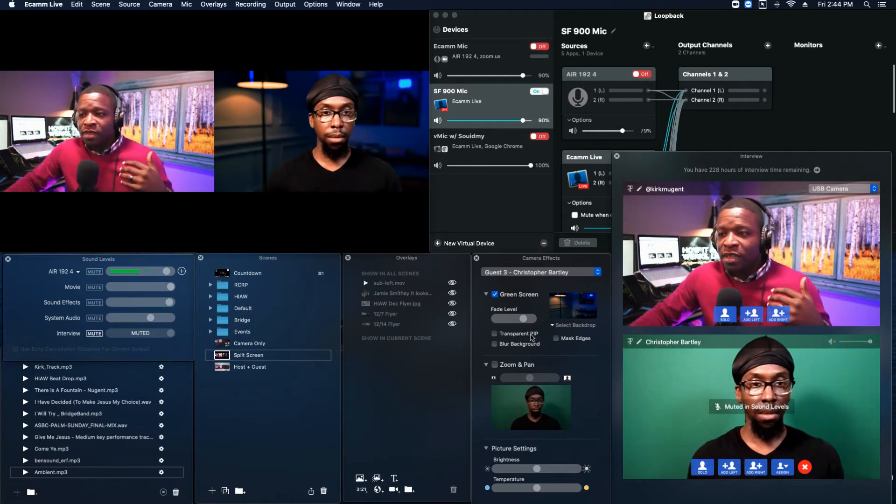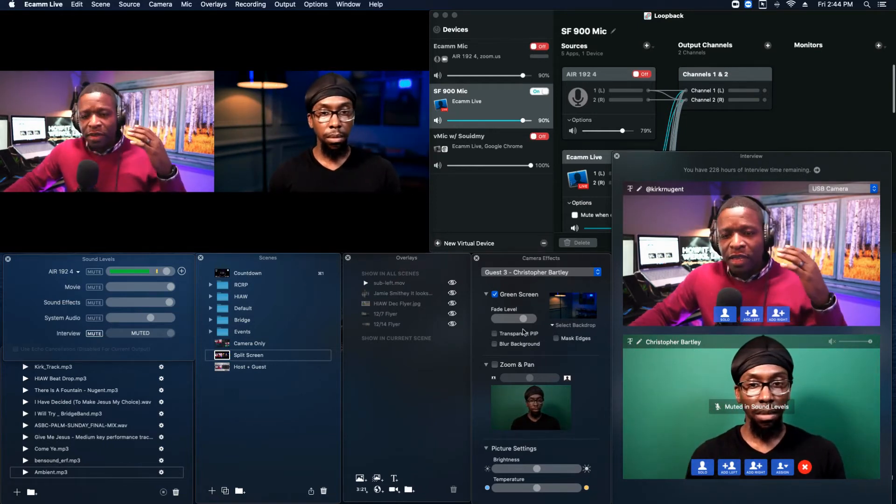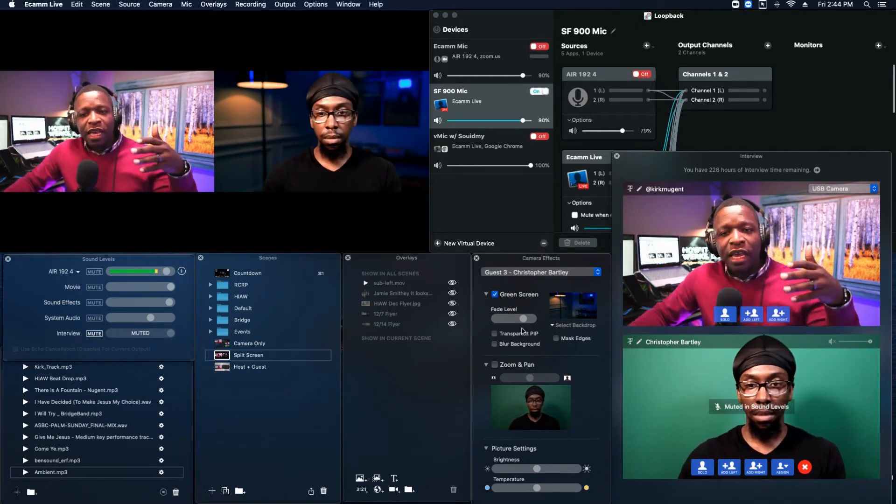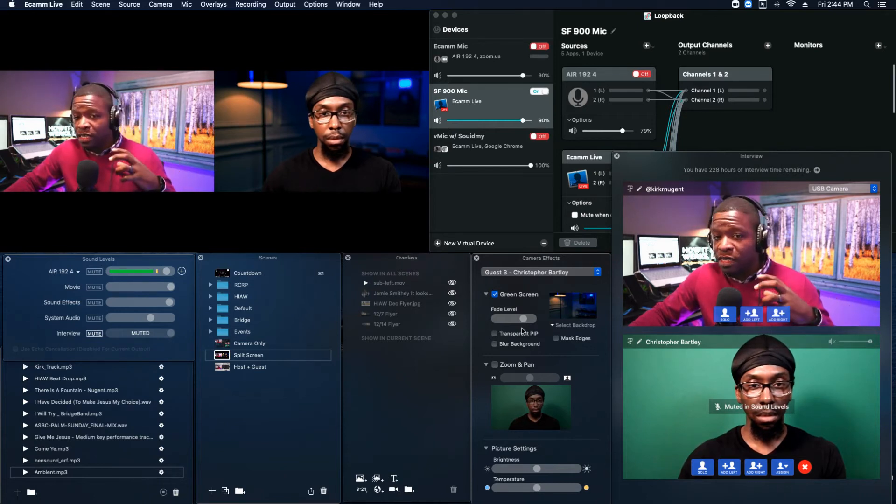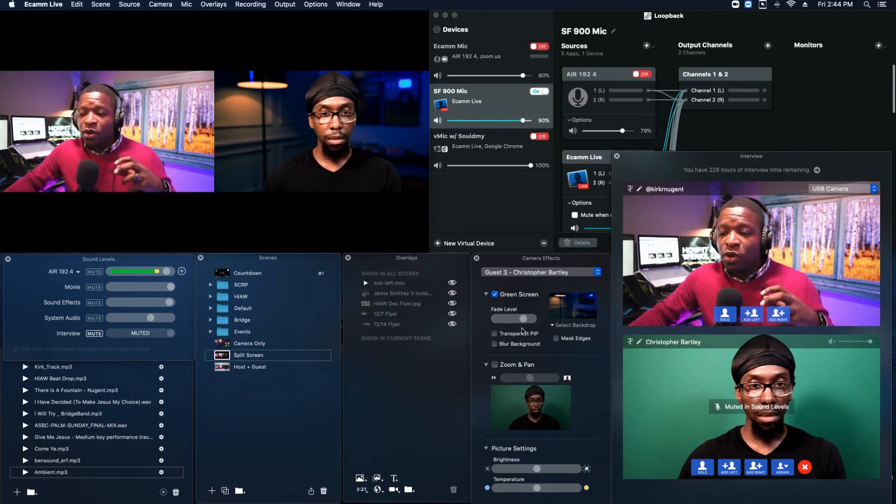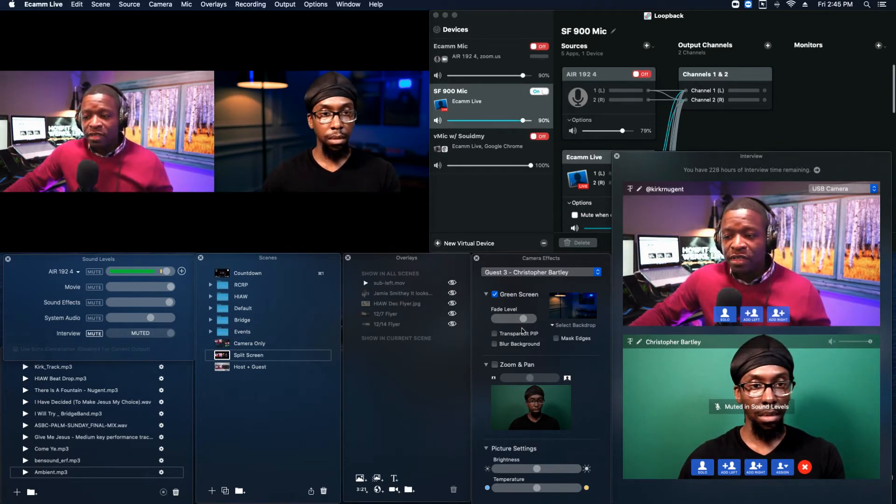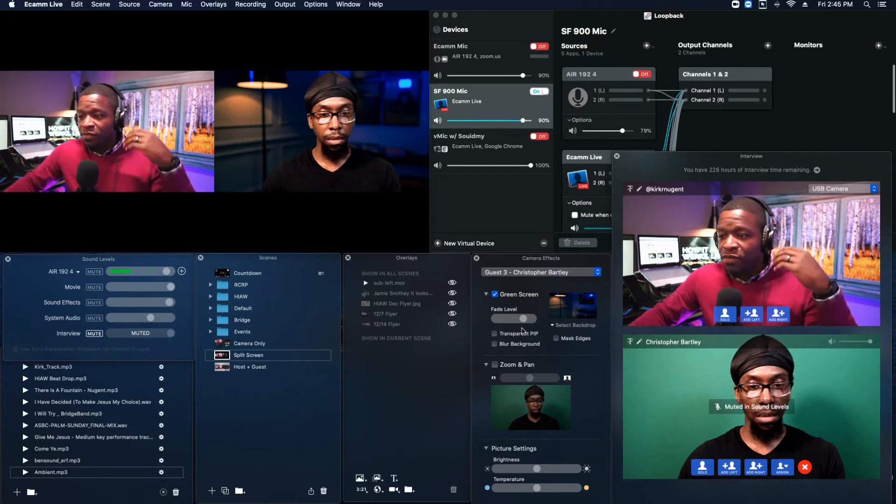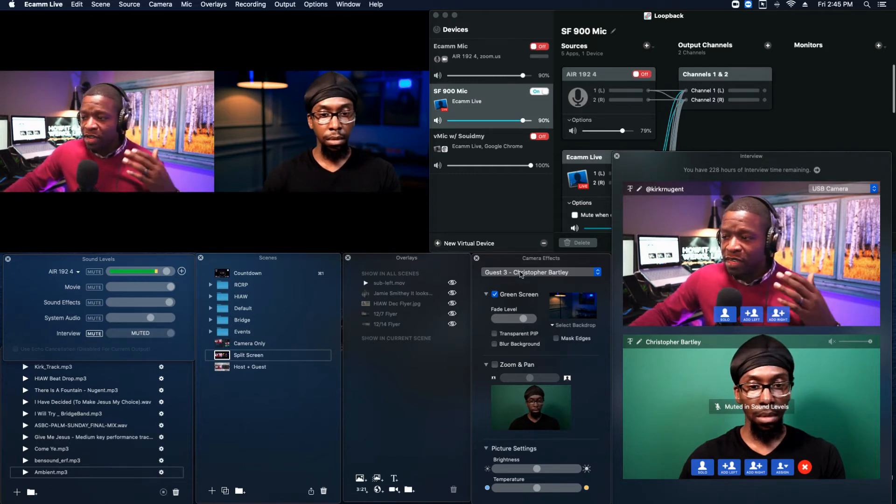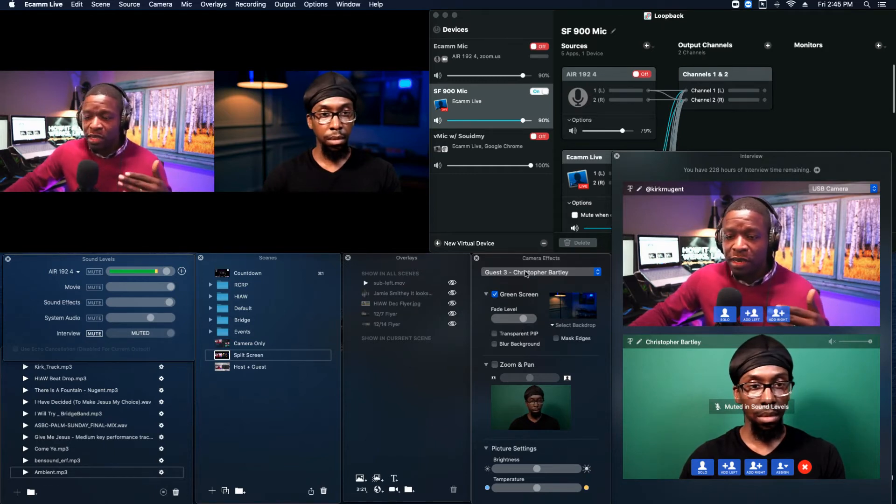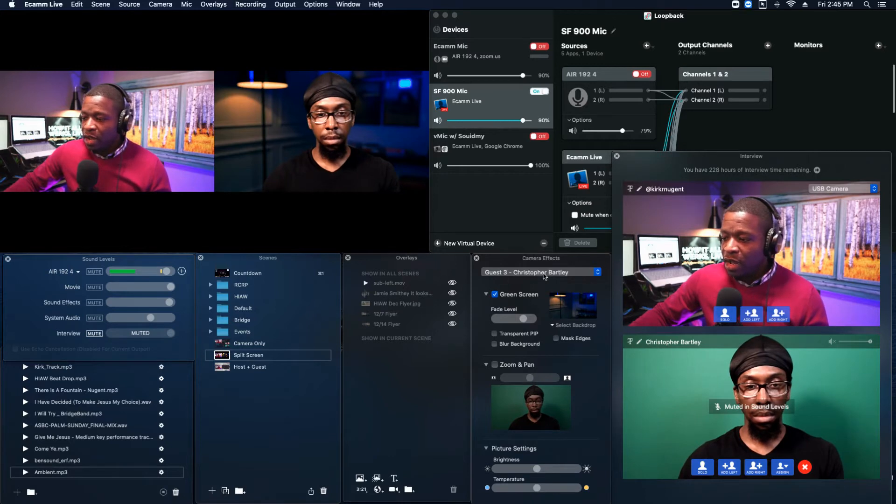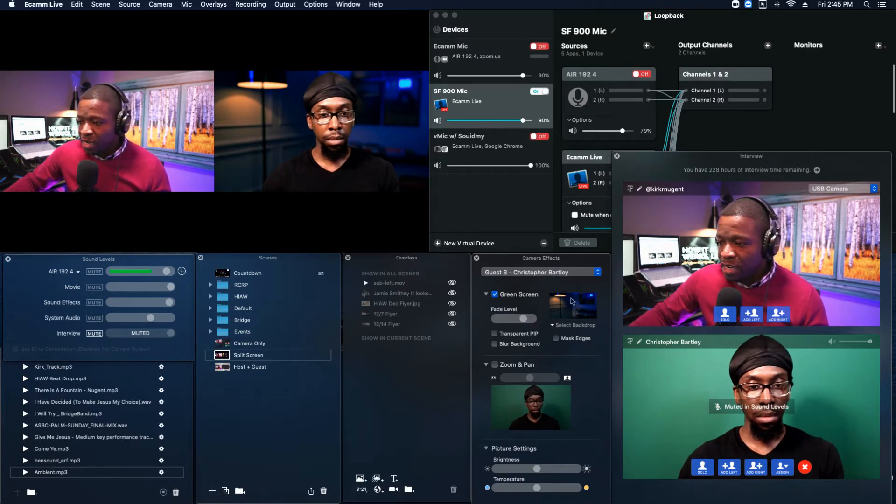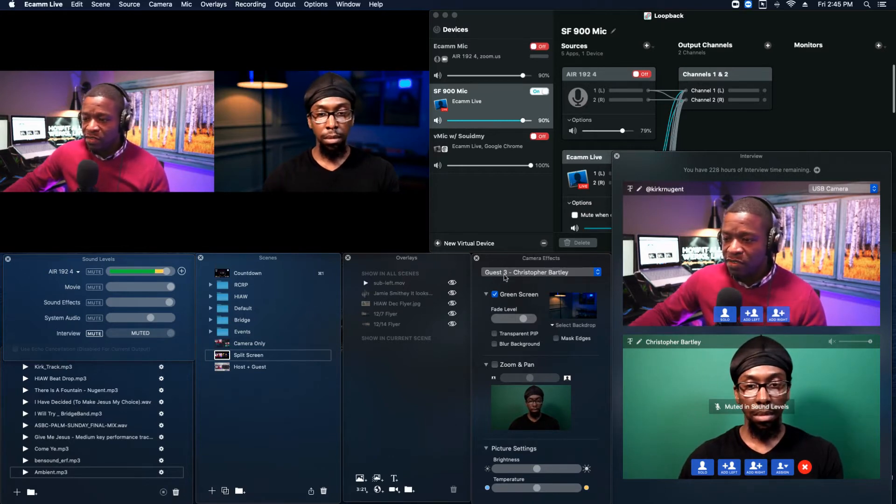Now, what I want you to know is, in Ecamm, you have to do this per scene. So here, everything is set for him. Camera effects, I choose his camera here. He's actually set to guest three. So I'm going to go to this next scene or better yet, I'm going to build a new scene.